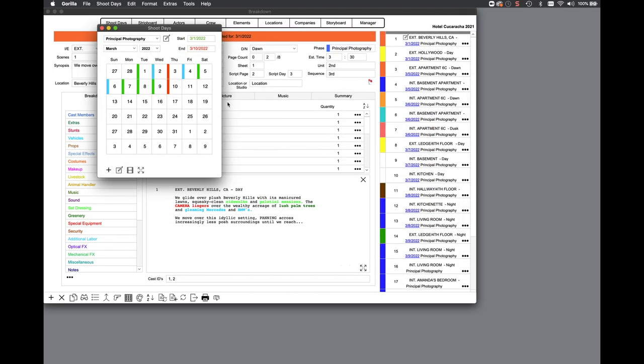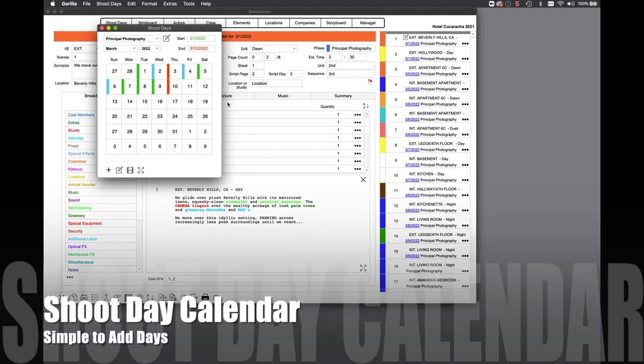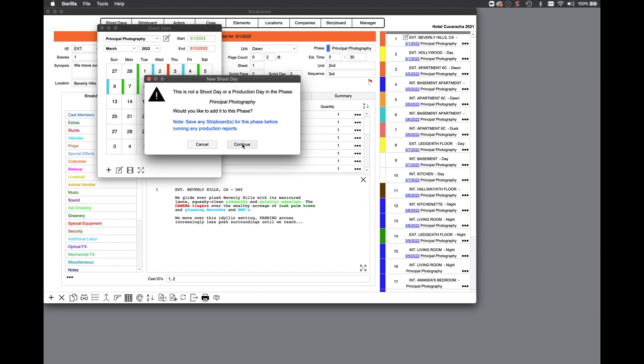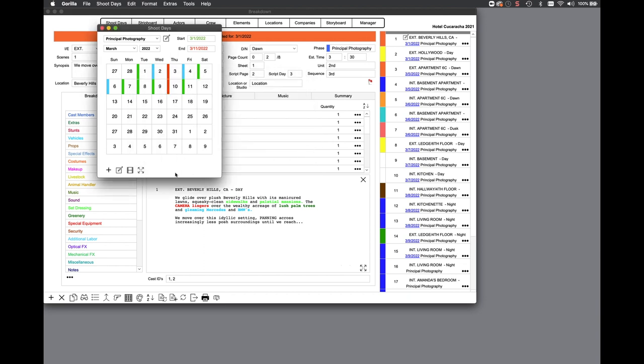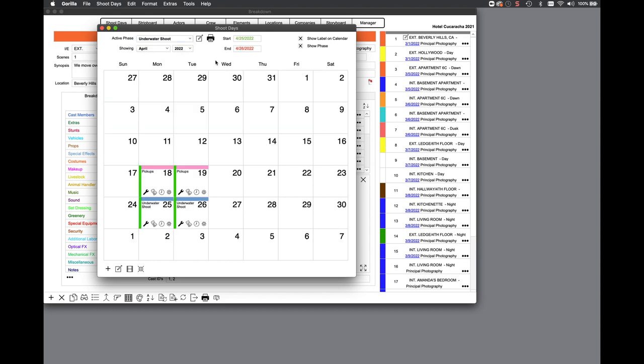The shoot day calendar has been updated in Gorilla 7. At a quick glance, you can see which days are shoot days or off days. To add a shoot day, you can now click the day on the calendar. To expand the calendar to a more detailed view, click the expand button. To change the phase displayed, select the convenient active phase pulldown. And to go to the detailed view for the shoot day, click on that day.